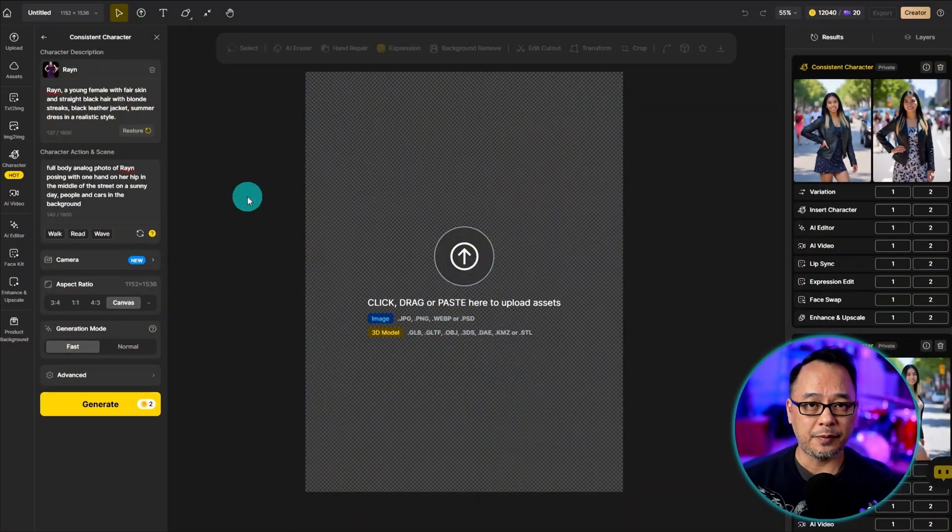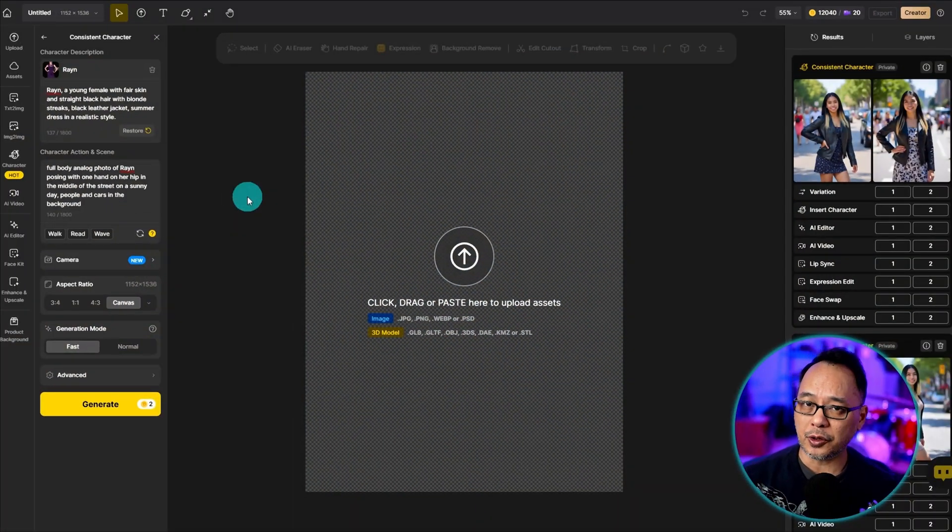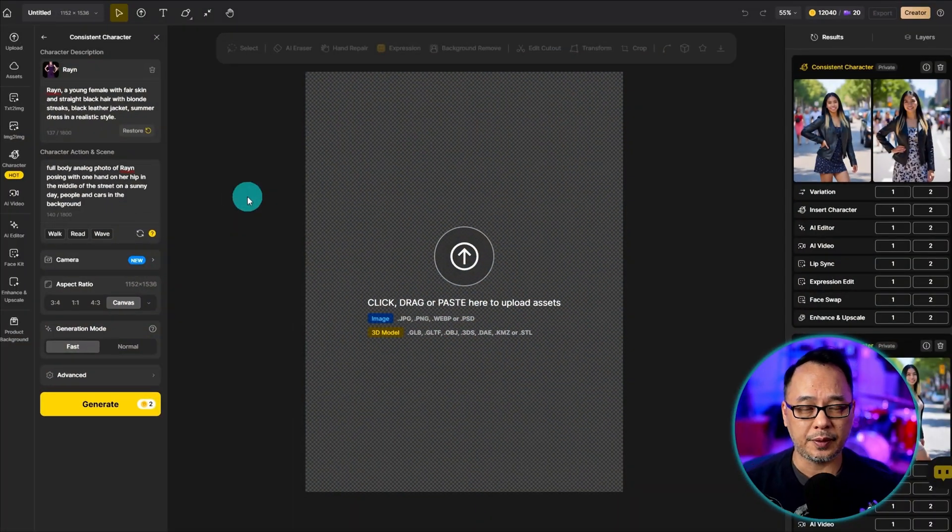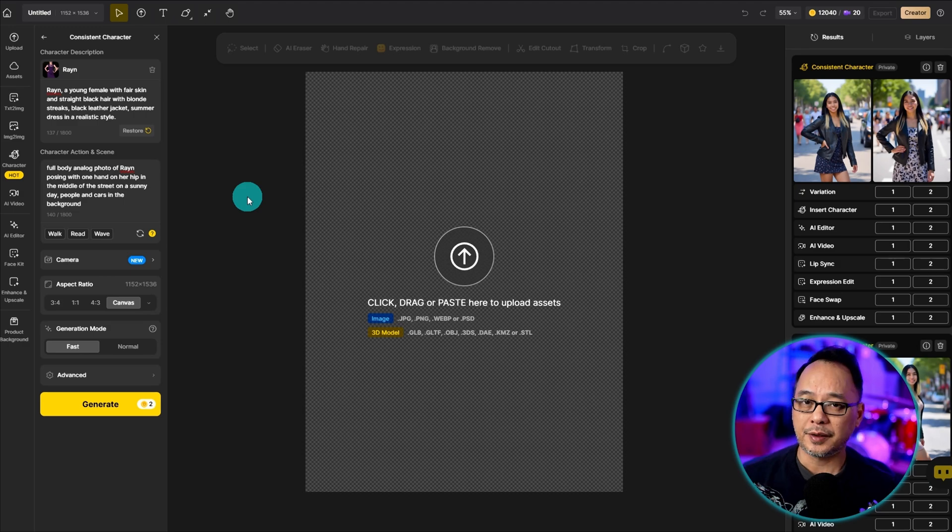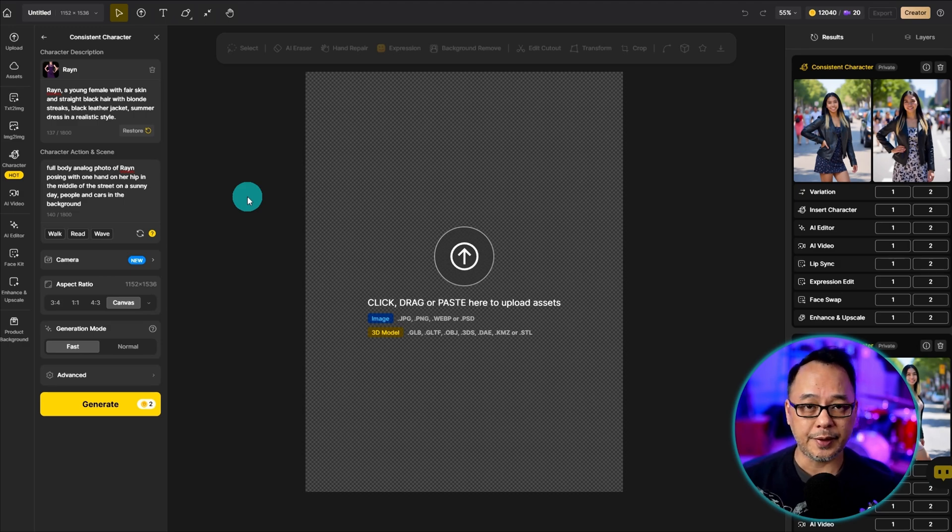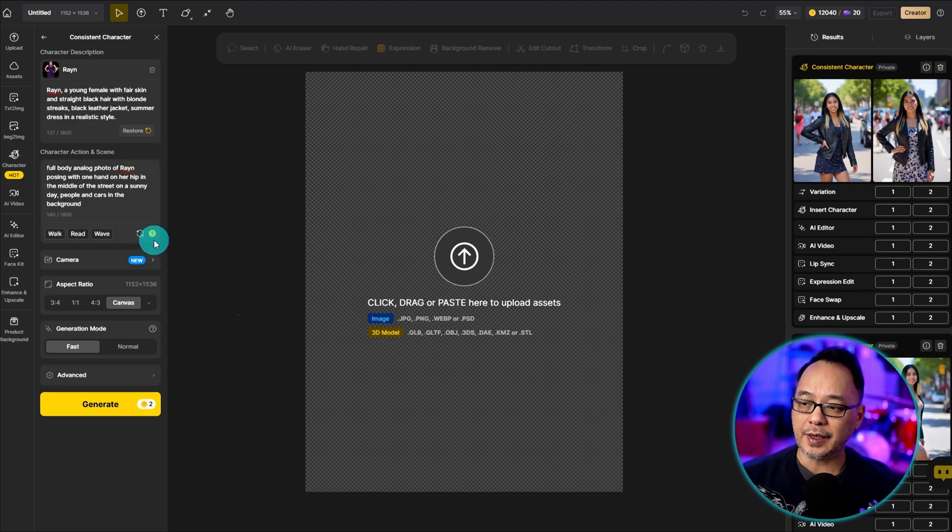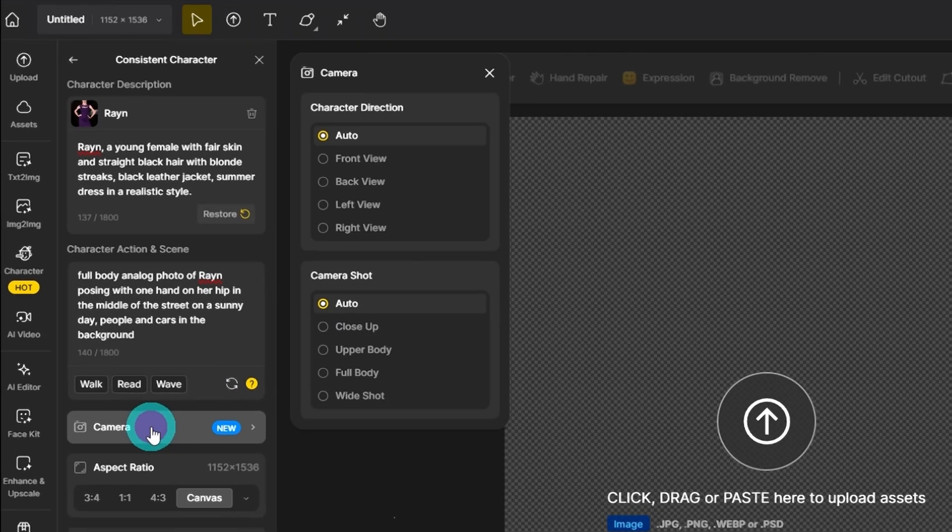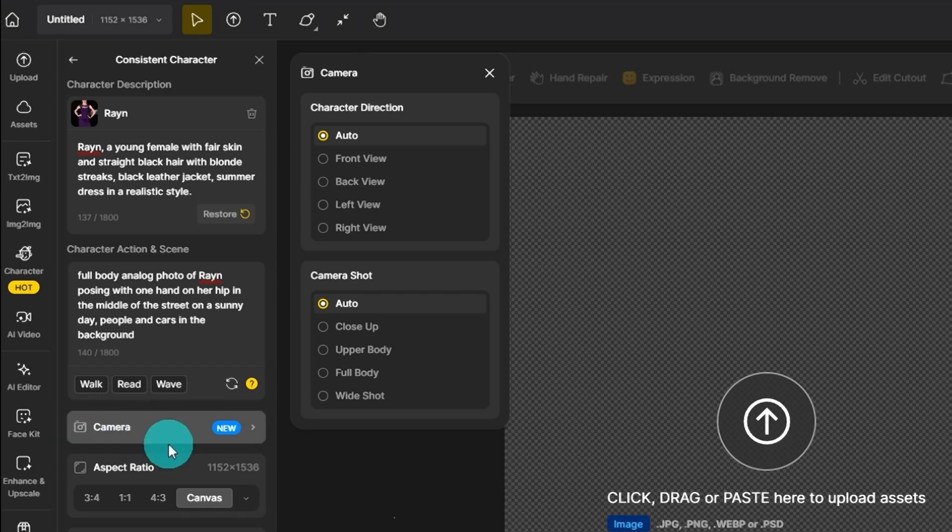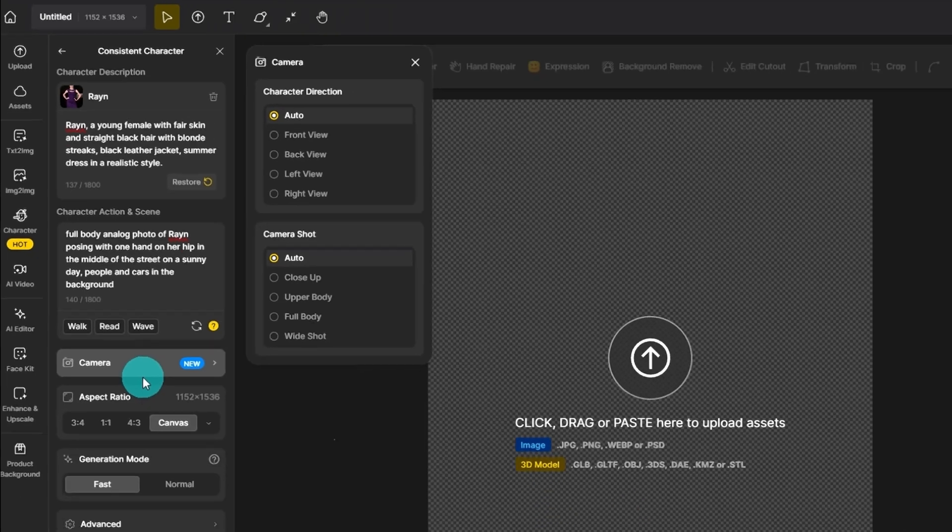Now just to be very clear, currently at the time of recording this video, this feature is only available with the character feature. If you take a look at the left panel, you'll see the option here called camera and there are various positions and perspectives that will help with composing your image.